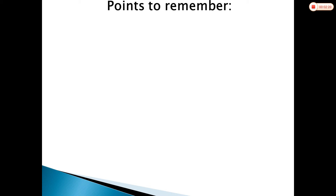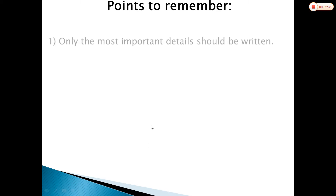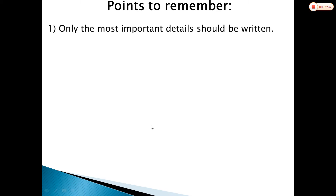Now while writing that message, remember some points. In your paper they will give you a telephonic conversation between two people and you have to prepare a message based on that telephonic conversation for the third person. First point: only the most important details should be written.